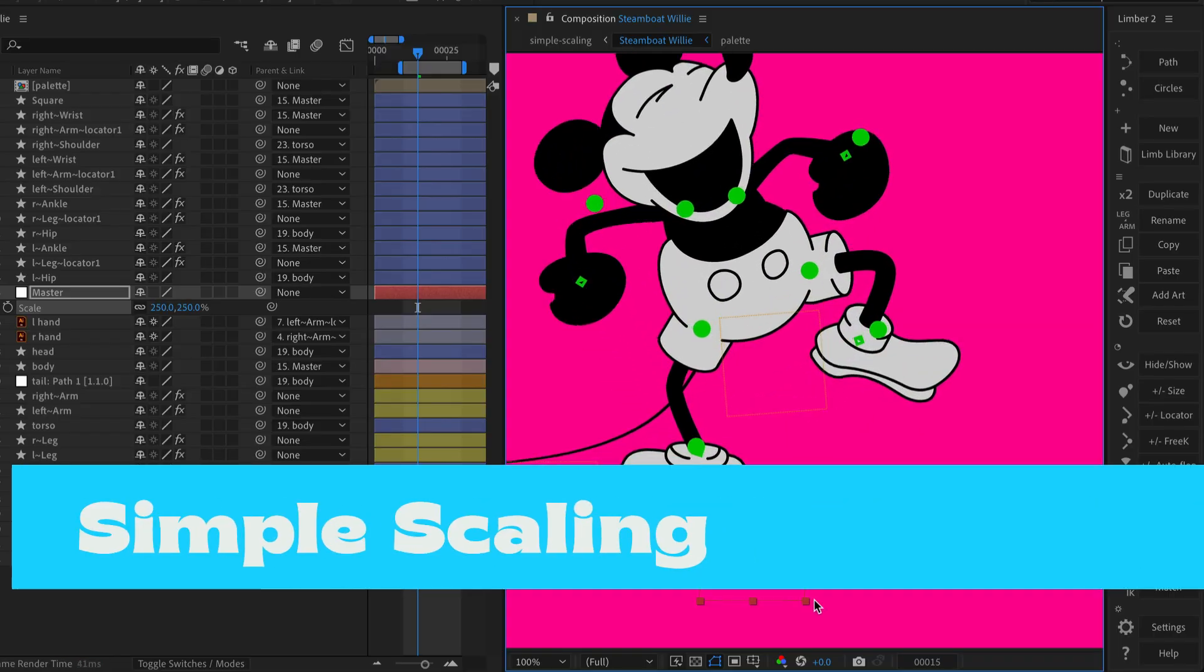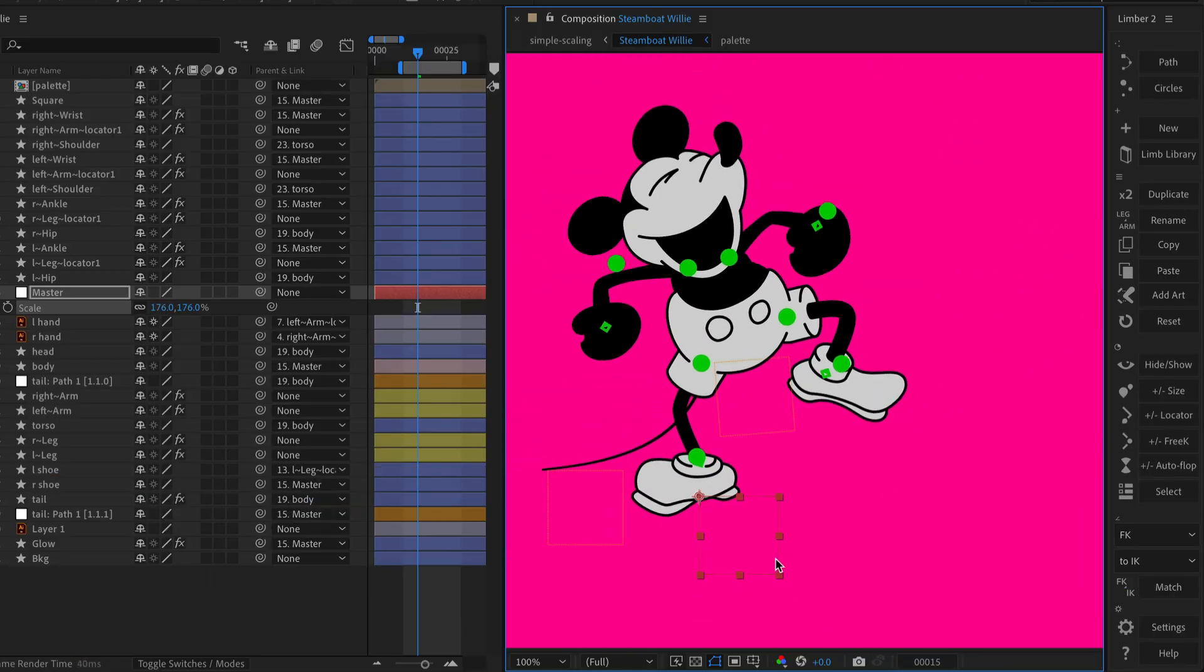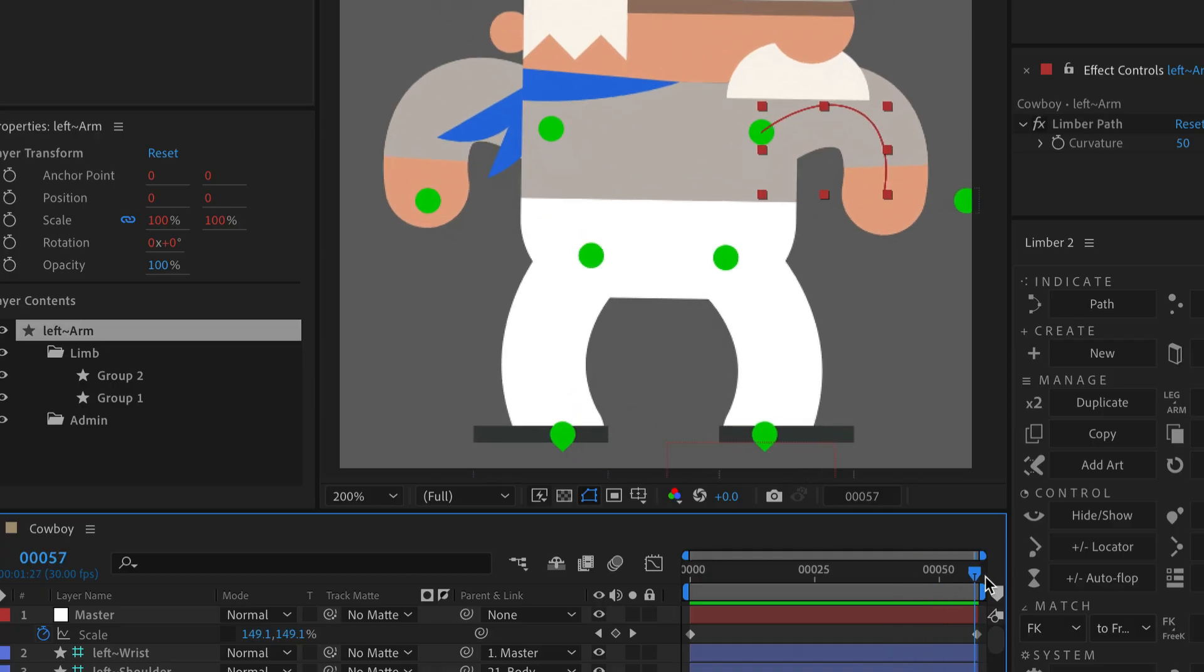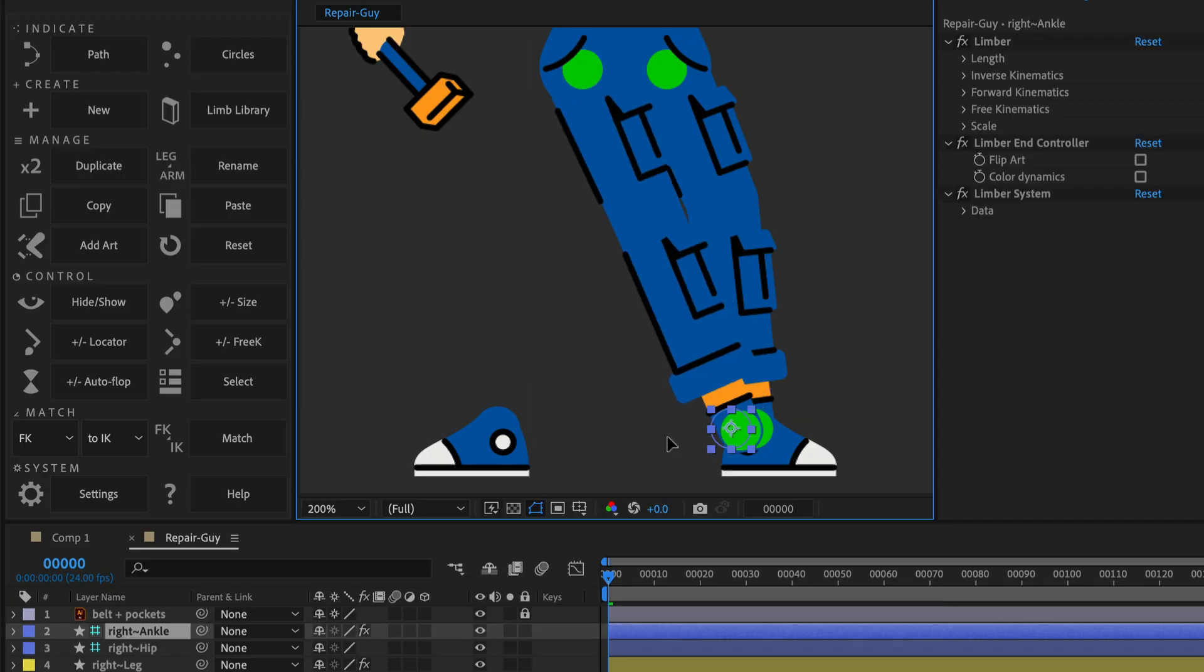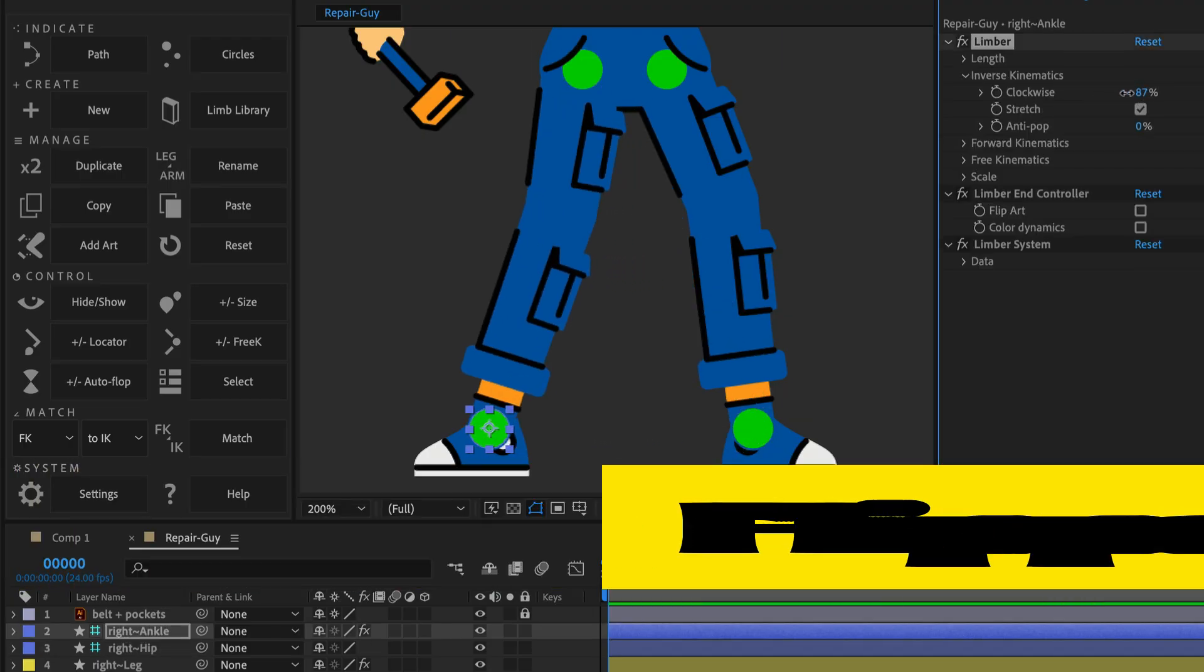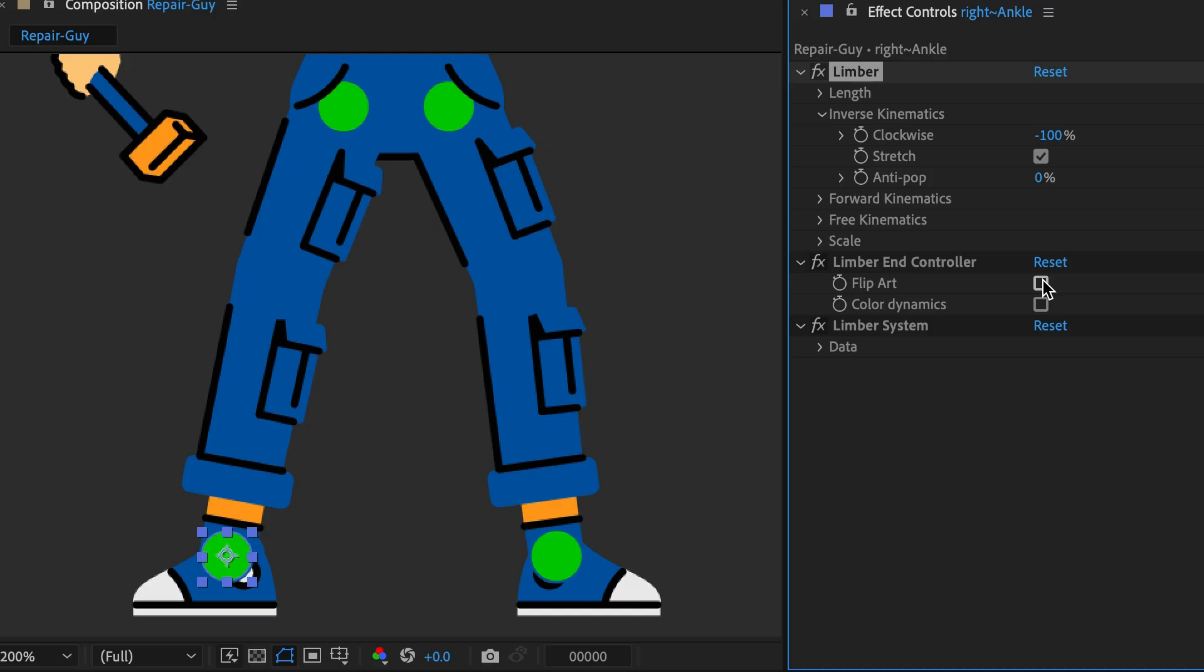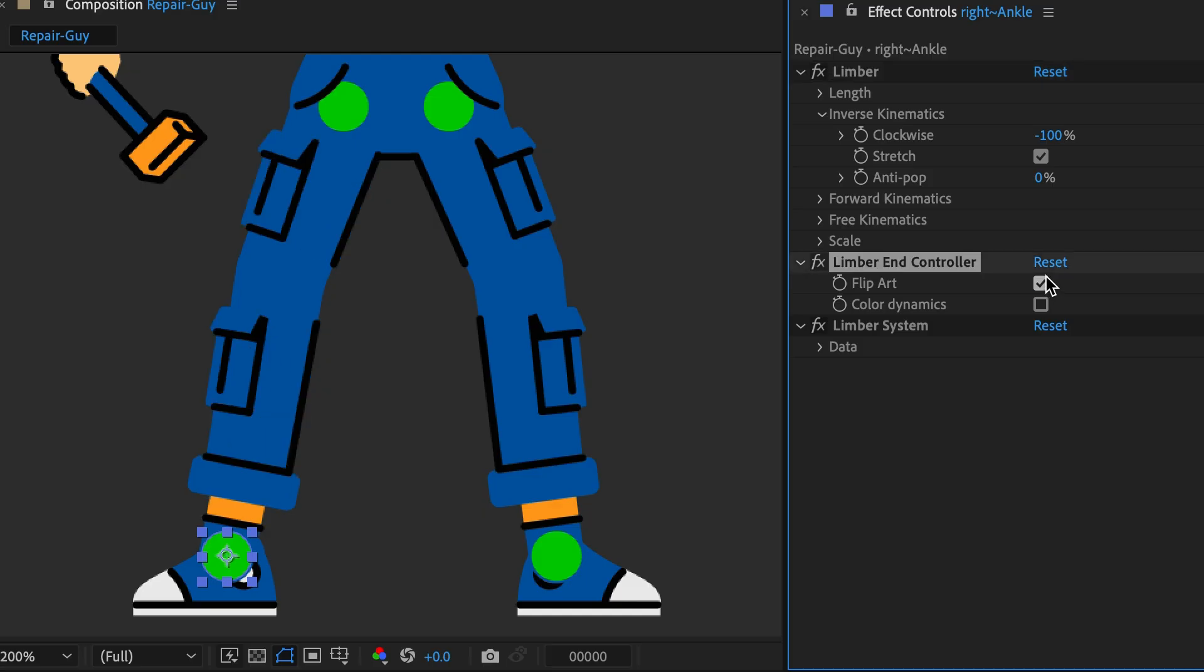Limbs now scale automatically when you scale a master layer including the width of any strokes. If you duplicate an asymmetrical limb for the other side of a character, you can use a new Flip Art toggle.